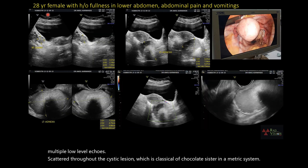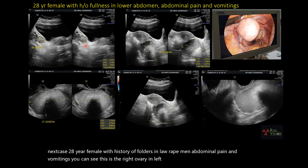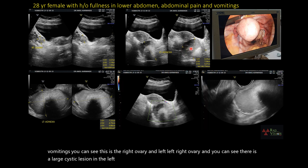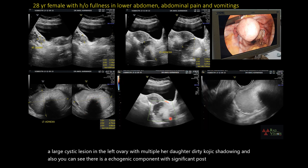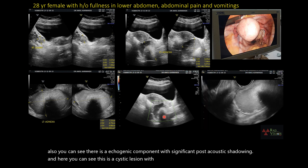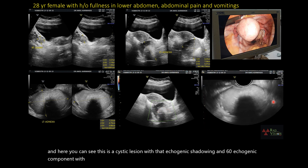Next case: 28-year female with issue of fullness in lower abdomen, abdominal pain and vomiting. You can see the right ovary, and in the left ovary there is a large cystic lesion with multiple hair and dot and dirty echogenic shadowing. There is also an echogenic component with significant post-acoustic shadowing. This is a classical case of dermoid.